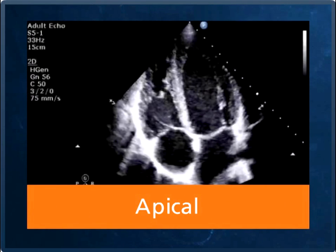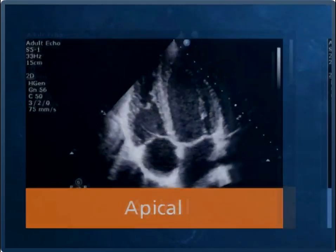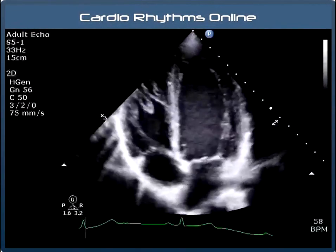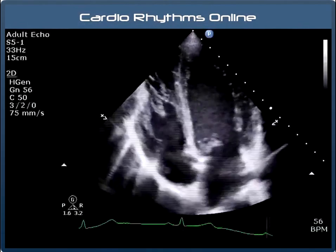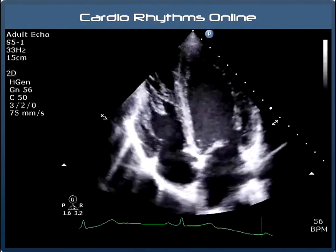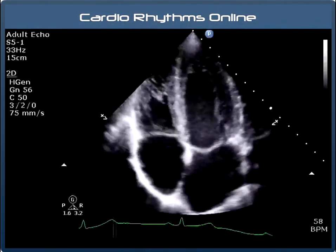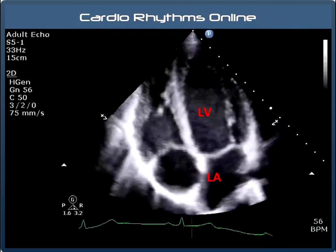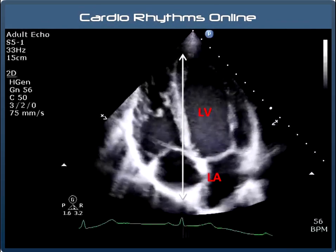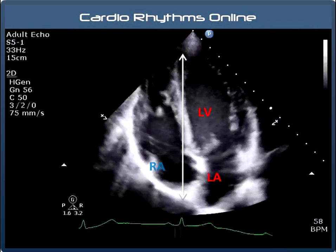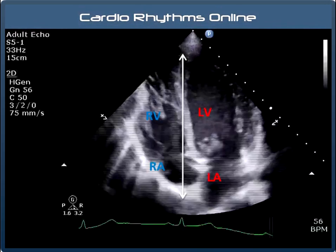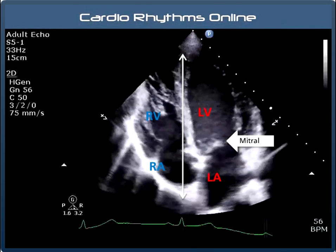Even if your knowledge only runs to the heart has four chambers, this view is very easy to understand. The transducer sits roughly around the V4, V5 chest position. In a normal subject the left ventricle will be the larger chamber, so it shouldn't be too hard to identify. Here it is. This then is the left atrium, here we have the septum, then of course the right atrium and right ventricle. The two valves we see in this view are the mitral valve and the tricuspid valve.